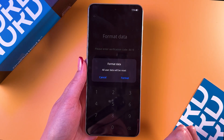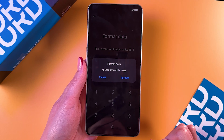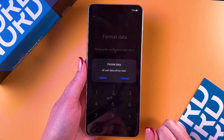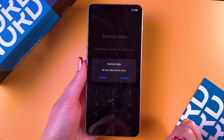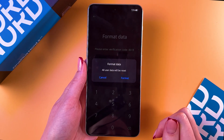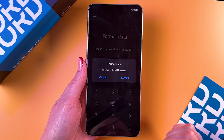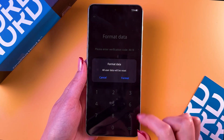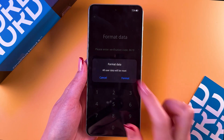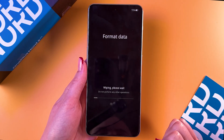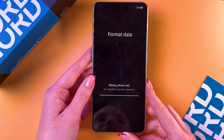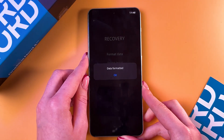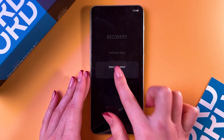Now we need to confirm that we want to erase all of the data, so just reset the phone to the factory settings. Select format and now we're just waiting.